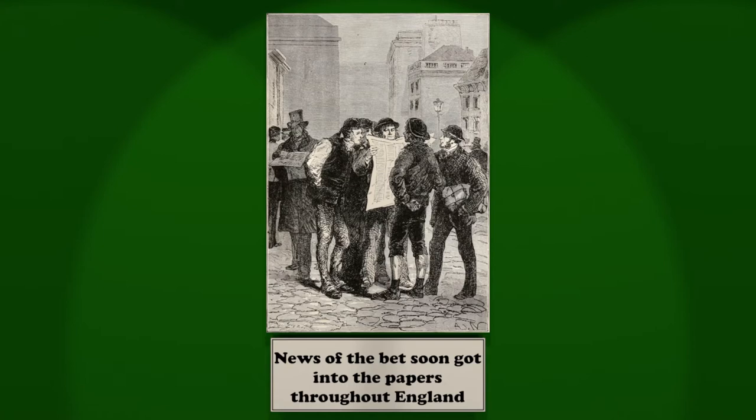Some took sides with Phileas Fogg, but the large majority shook their heads and declared against him. It was absurd, impossible, they declared, that the tour of the world could be made, except theoretically and on paper, in this minimum of time, and with the existing means of travelling.